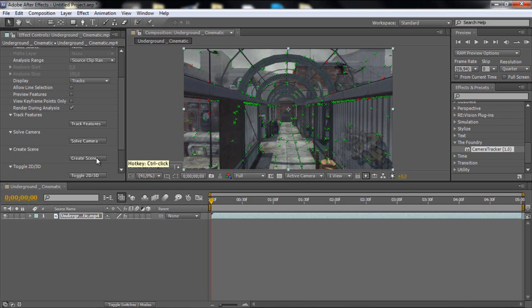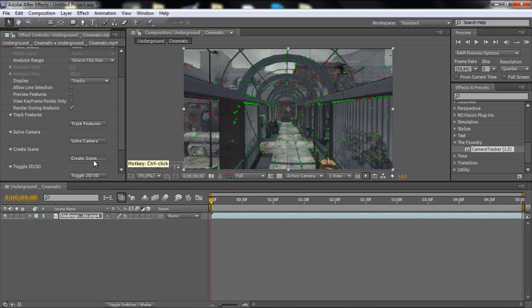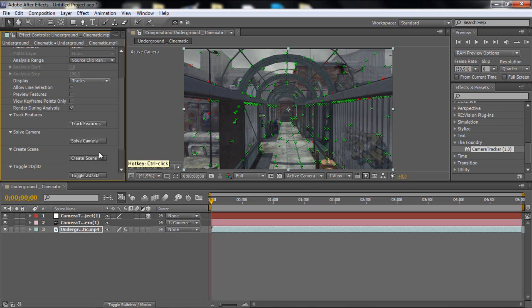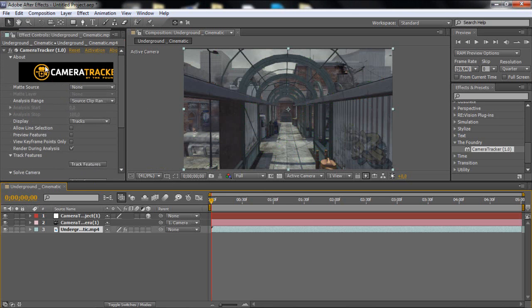So now what you want to do is click create a scene. So now you want to click on the...